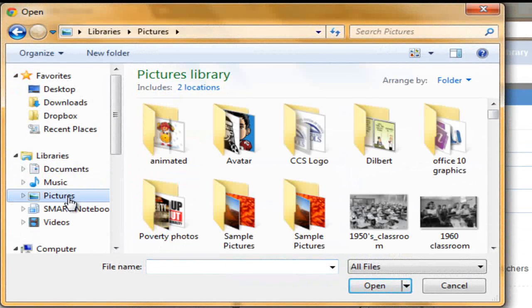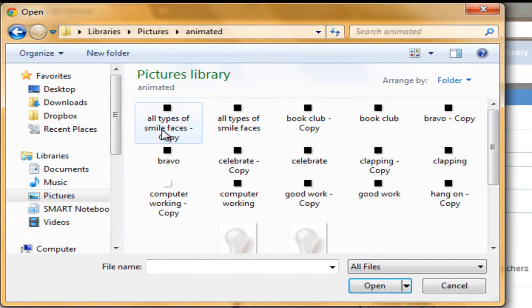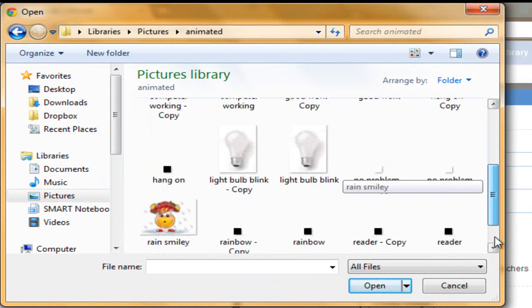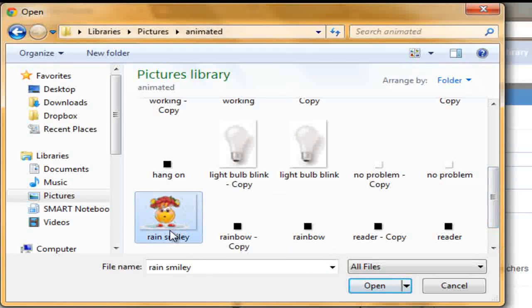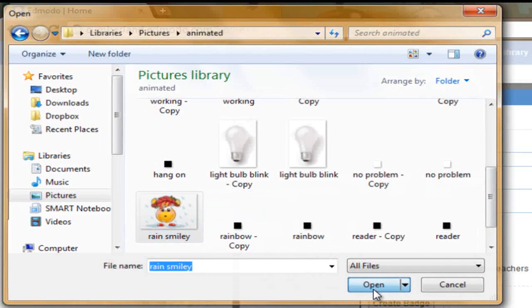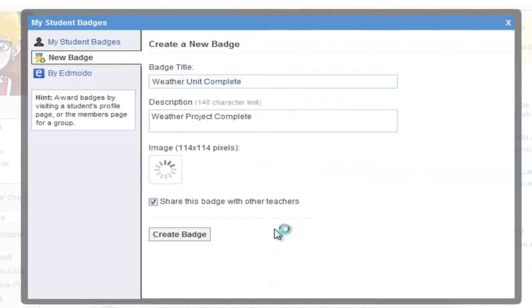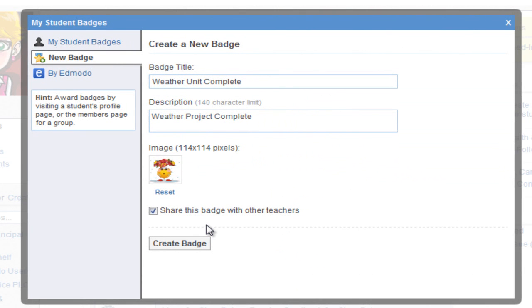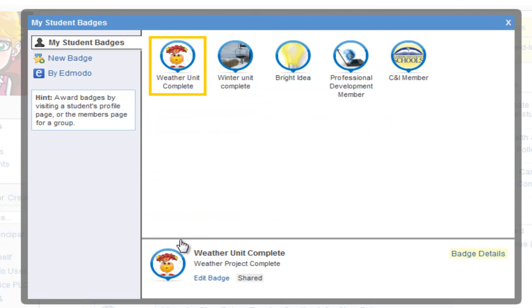Now upload your image. I put it in my pictures folder under animated. Click open. I can see that my image is inside the box and that it is animated. By placing a check in the box, this badge will be visible to other teachers that visit your profile page, giving them an option to add it to their own collection. Now click create badge, and you will see that my weather unit badge is complete.